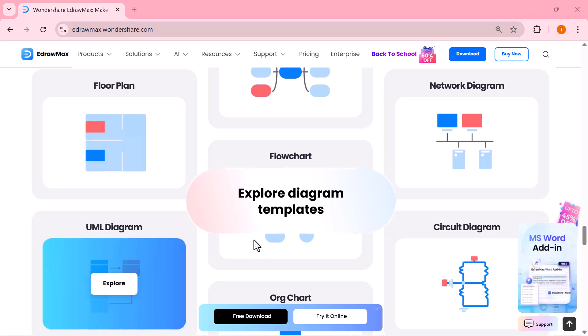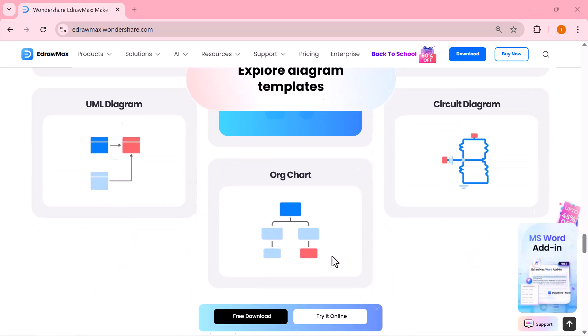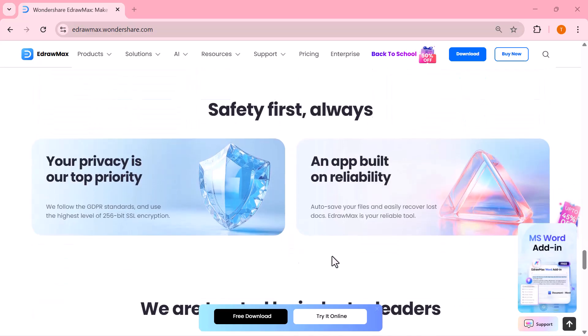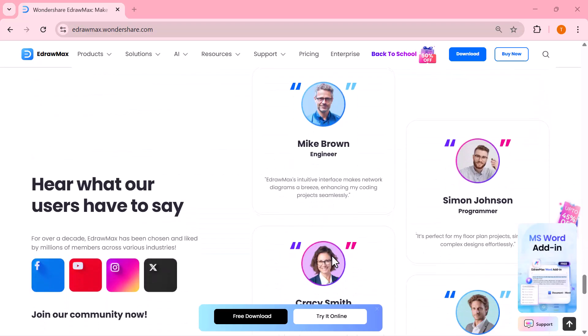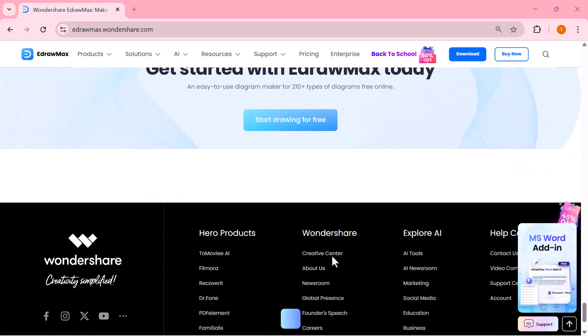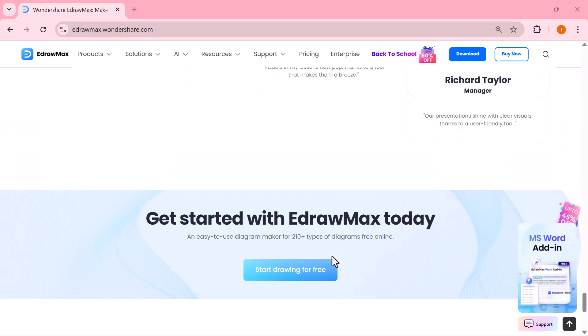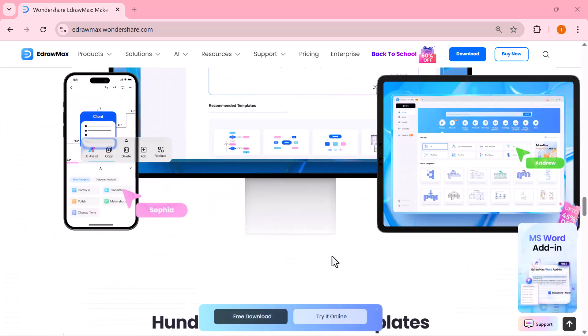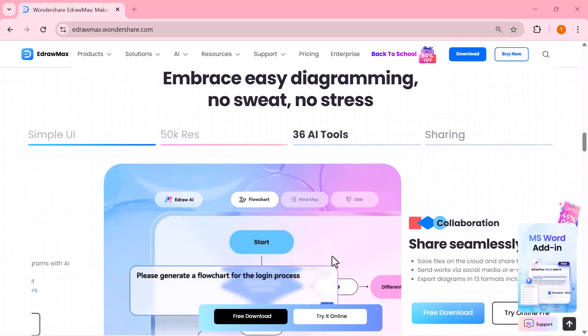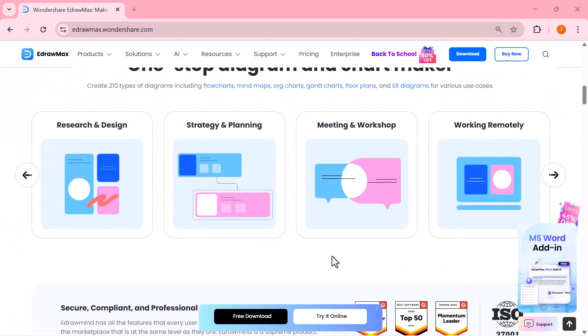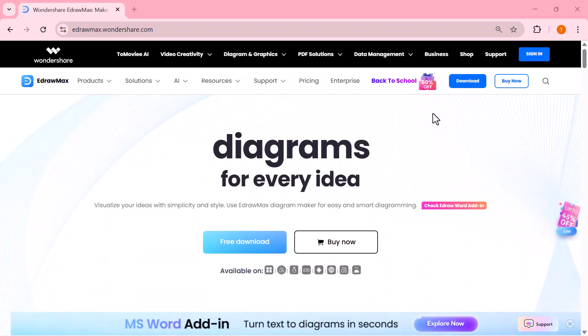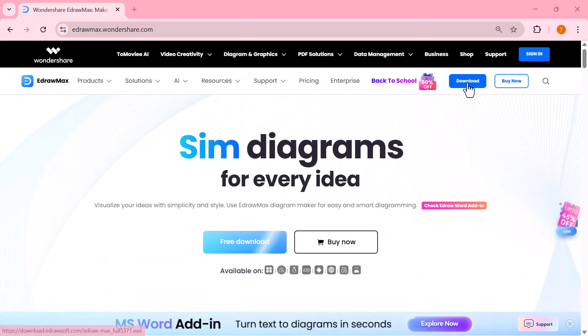So whether you're a student, teacher, professional or content creator, this tool will save you valuable time while making your projects look impressive. Let's dive in and see just how powerful EdrawMax really is.